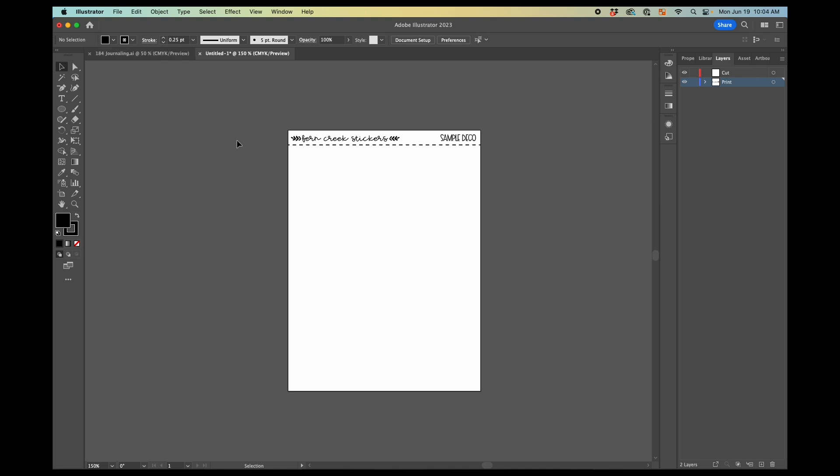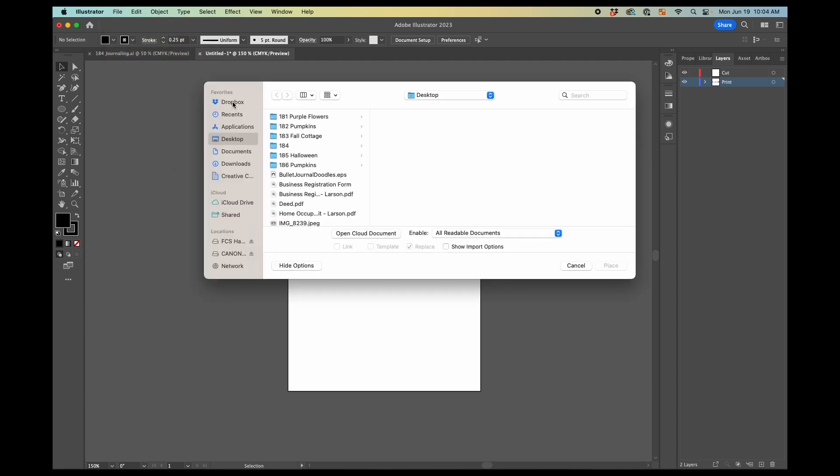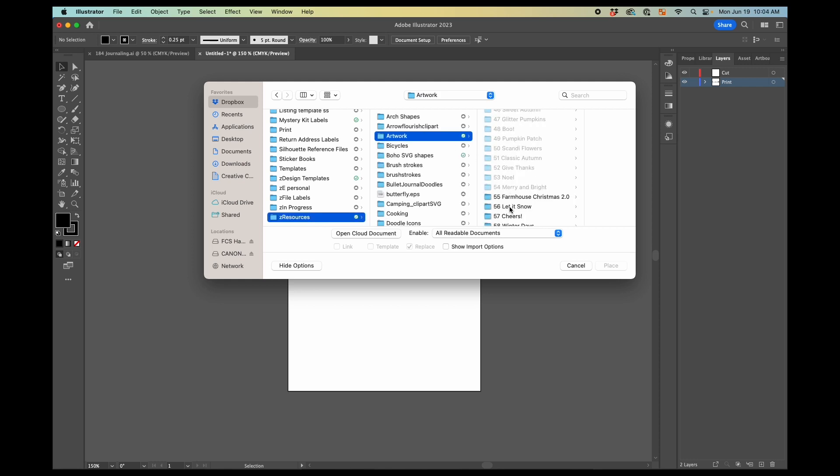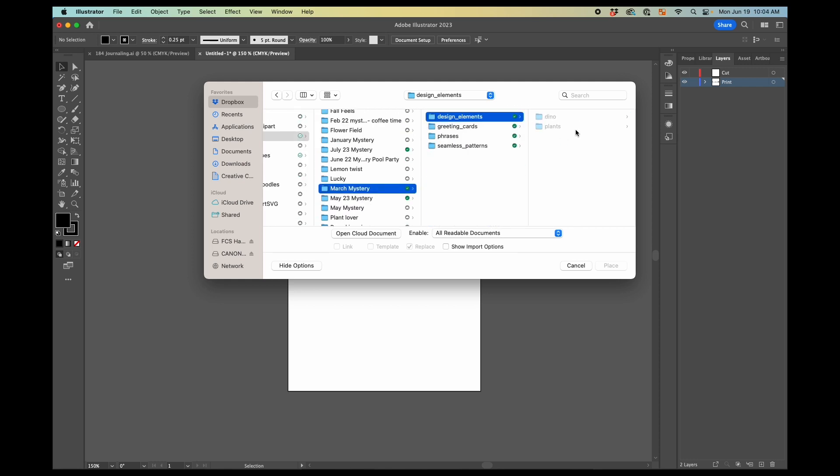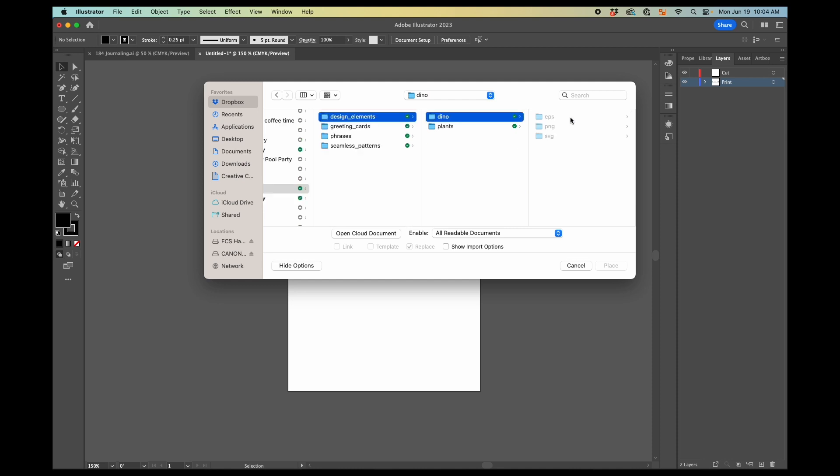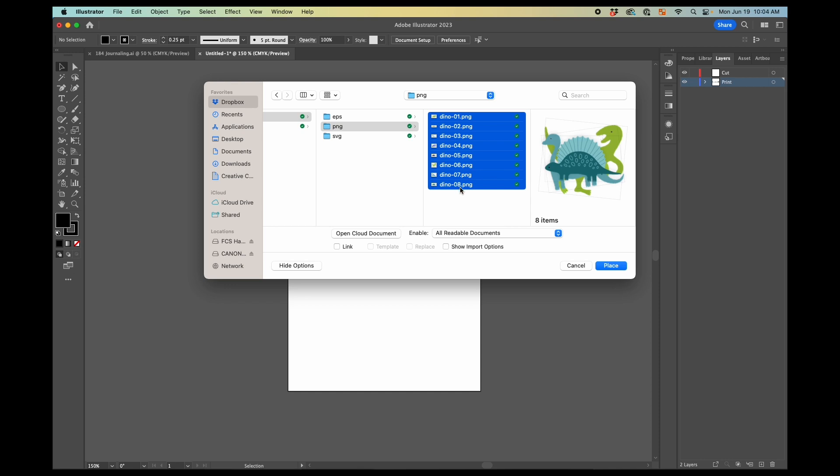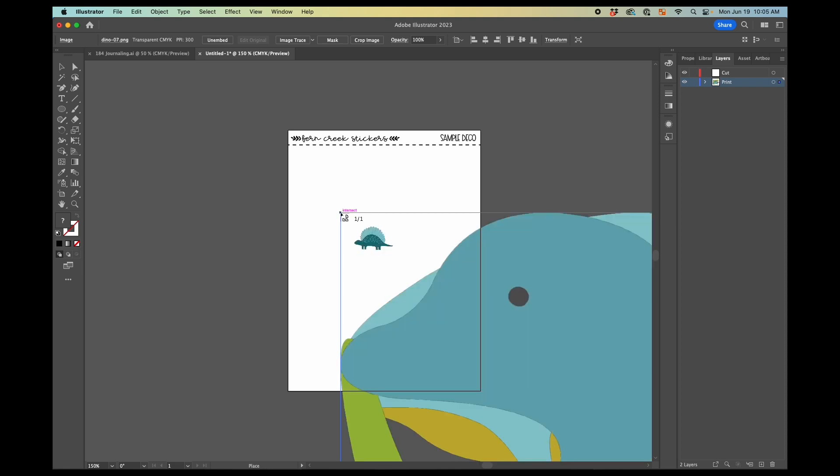So the first thing to do is to bring in the artwork I want to use. And there's a few ways to do this. I think the easiest way, especially if you're bringing in multiple pieces of artwork at once is to go file place. And then from here, I'm going to find my artwork that I want to use. I'm going to use the March mystery kit, these dinosaurs. So I'm going to put them in. And so I selected all of them that I want. And then you just keep clicking until all of them are placed.